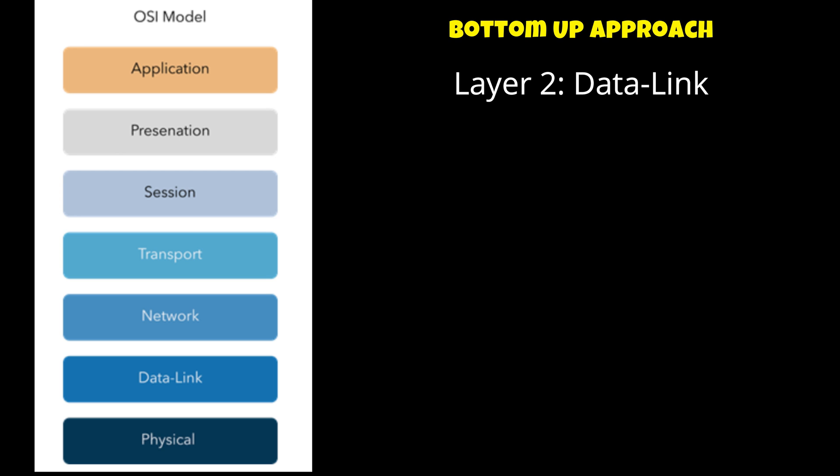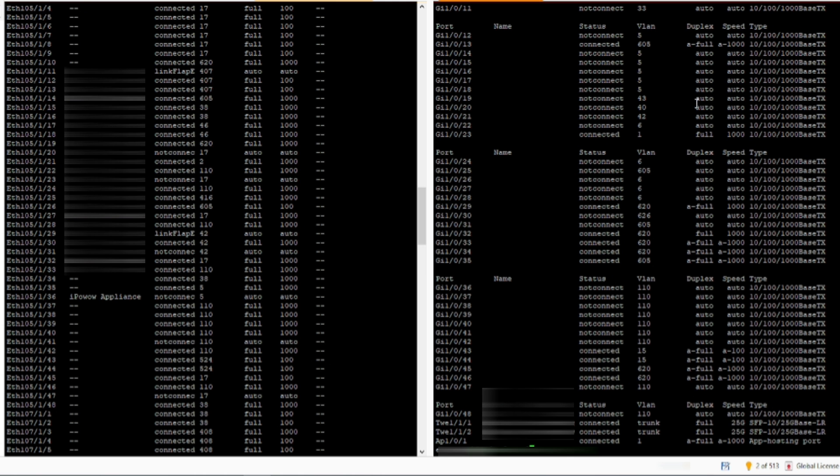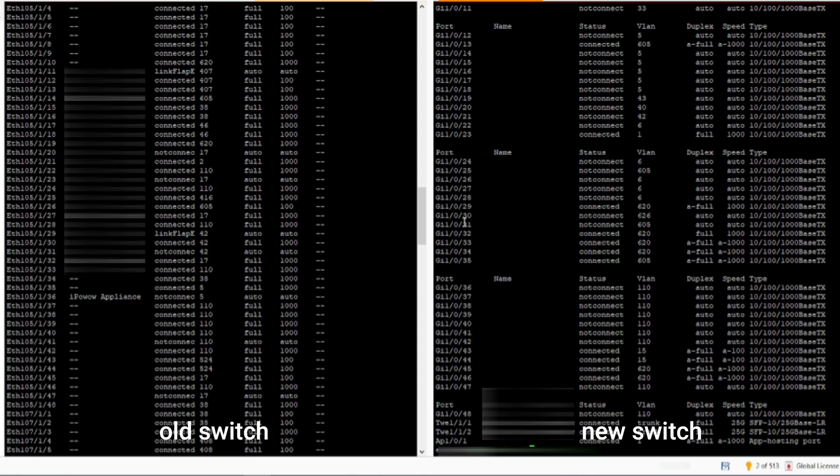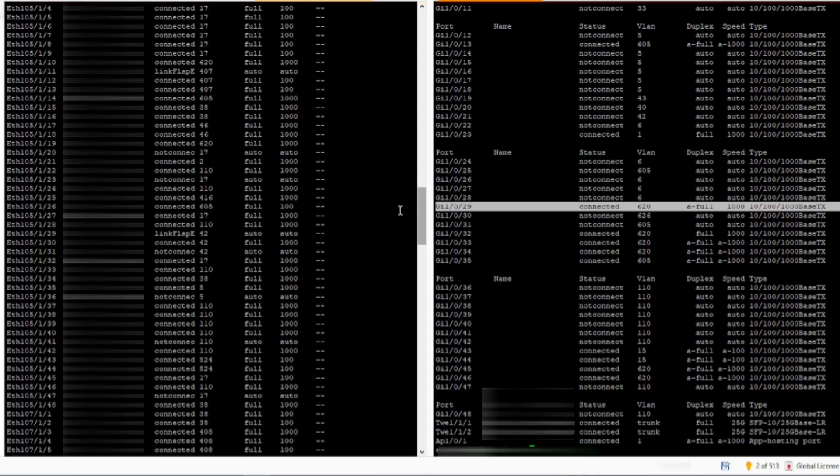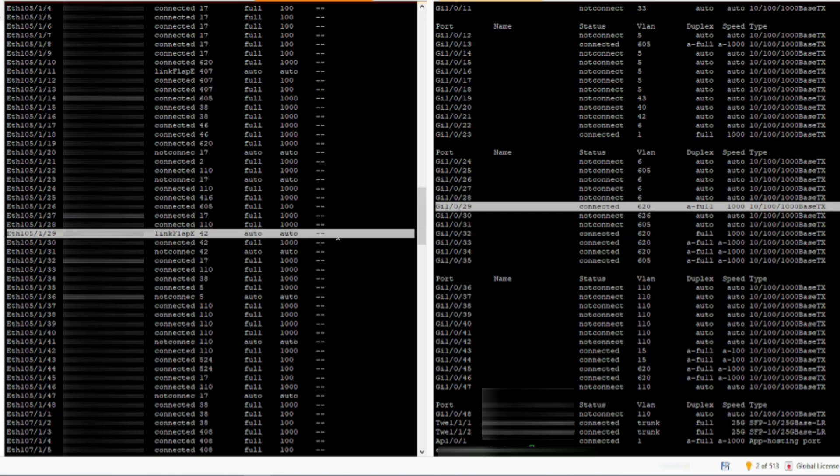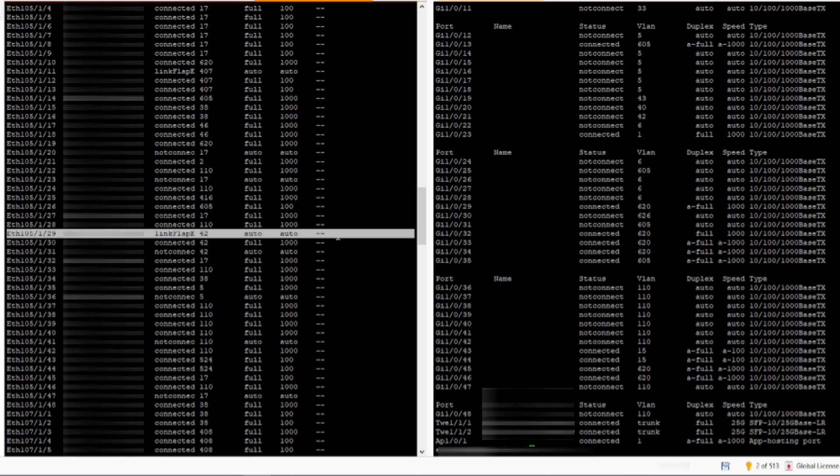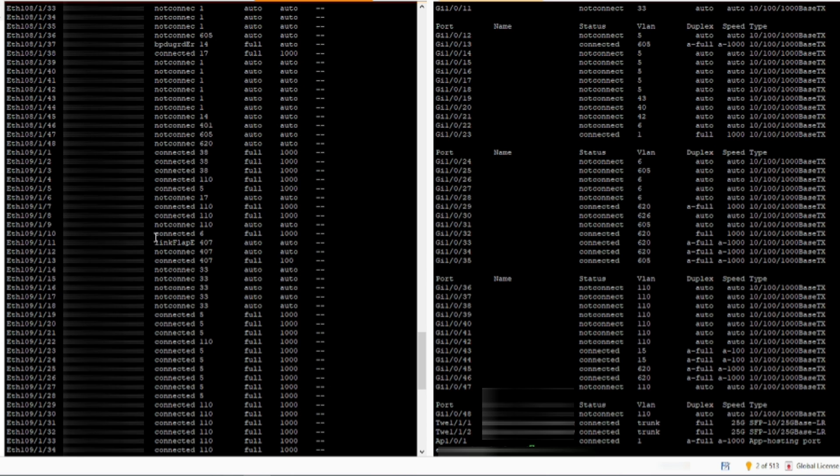We are done checking the physical layer and we have ruled out that there's nothing wrong with the physical aspect. Let's now move on to the next layer which is the data link. This is where we are going to access the switch and check the configuration. Next is I'm going to compare the configuration from the old switch because it is working there and to the new switch and see if there's any difference. The easiest configuration that can cause an issue is wrong VLAN.